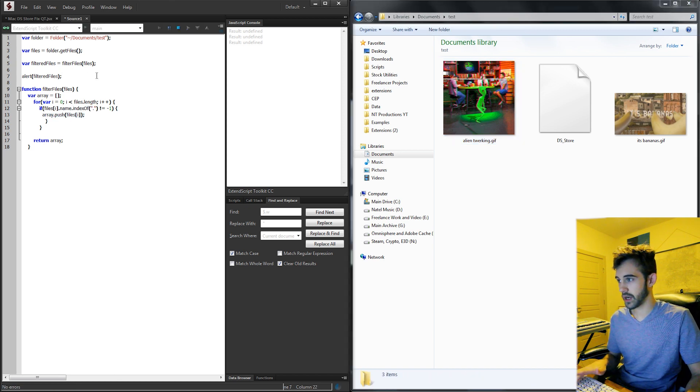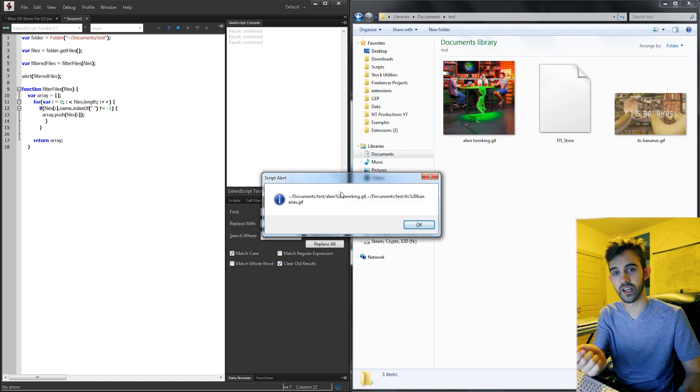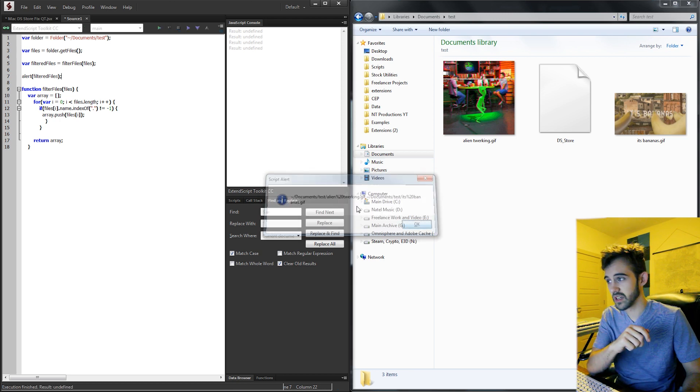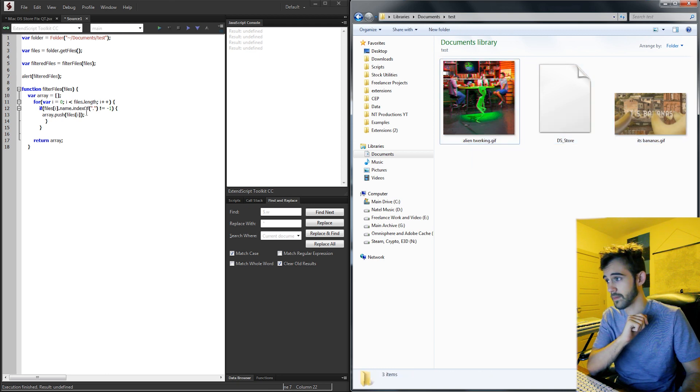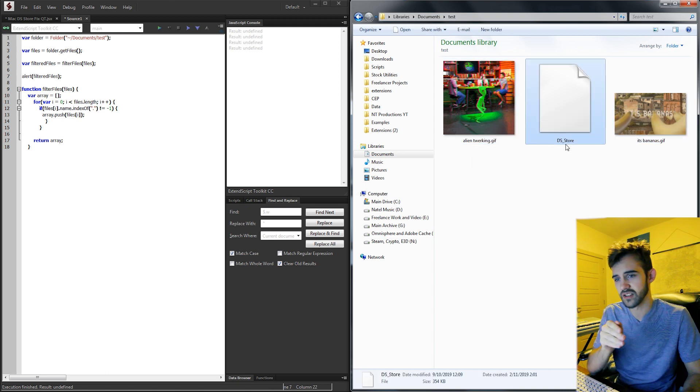So now if we go ahead and run this, you can see we're just going to get our two gif files because it goes through all three of these files in our folder. And when it gets to this DS_Store, which again is a Mac problem that can cause issues, it's going to go through and say, is there a dot in there?